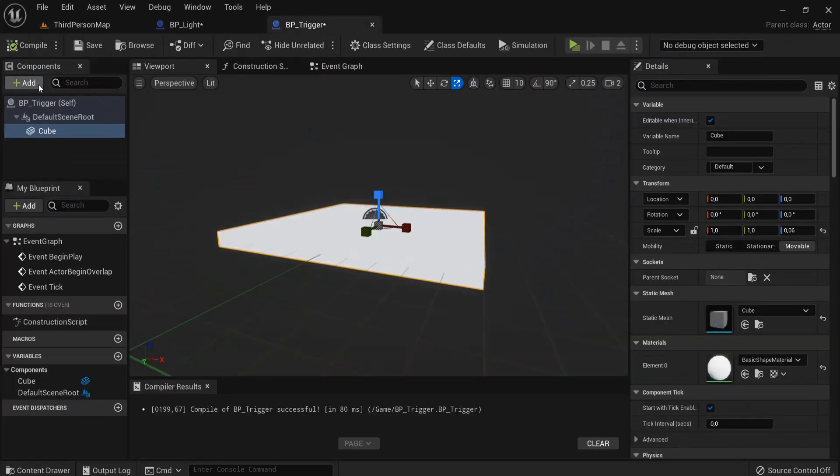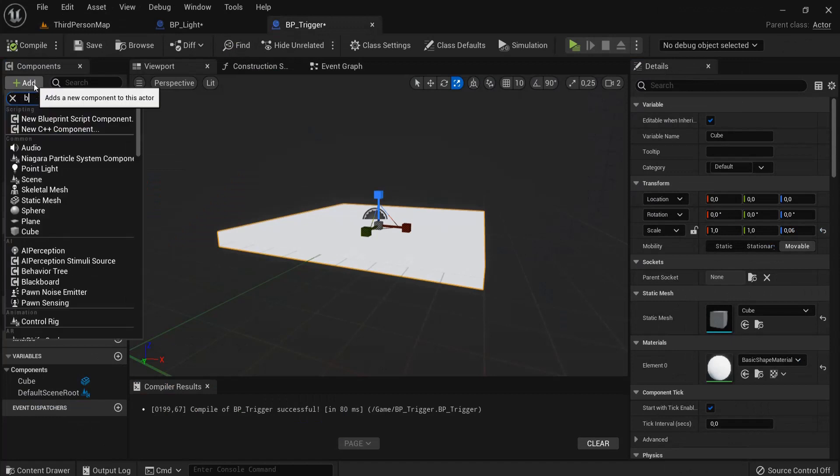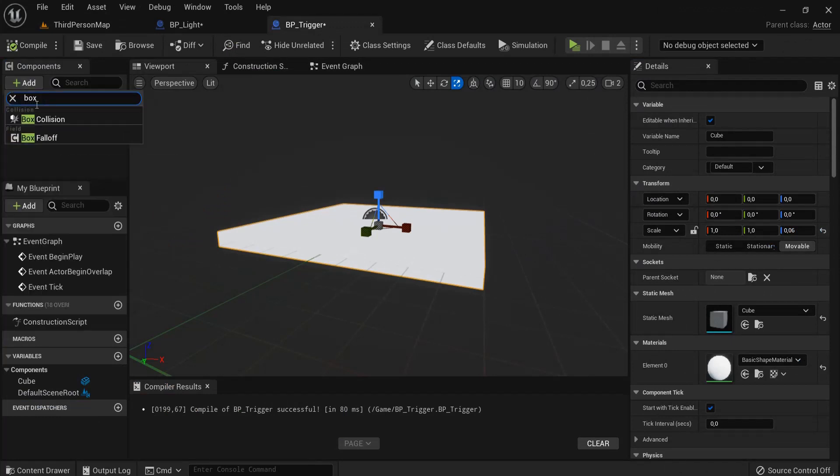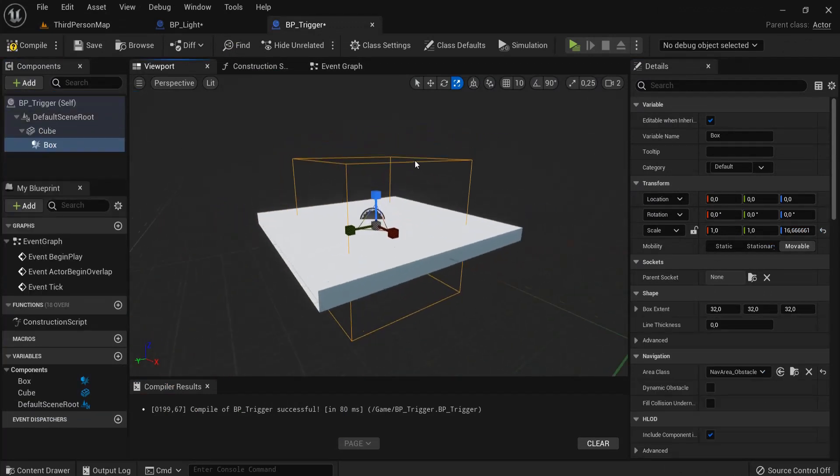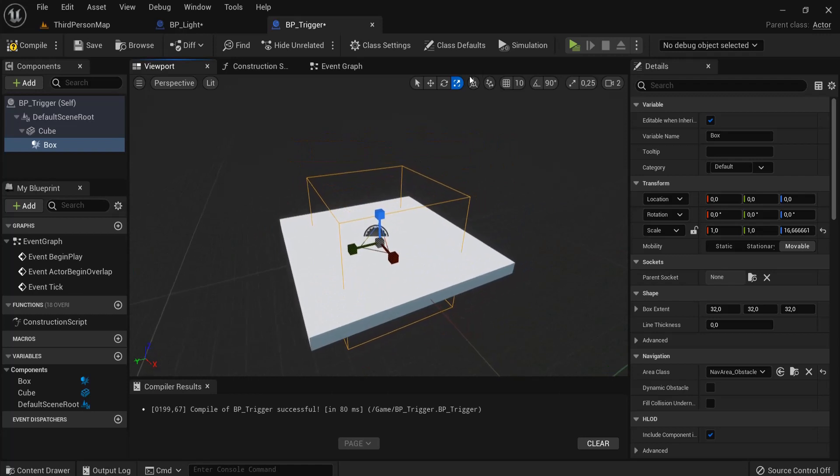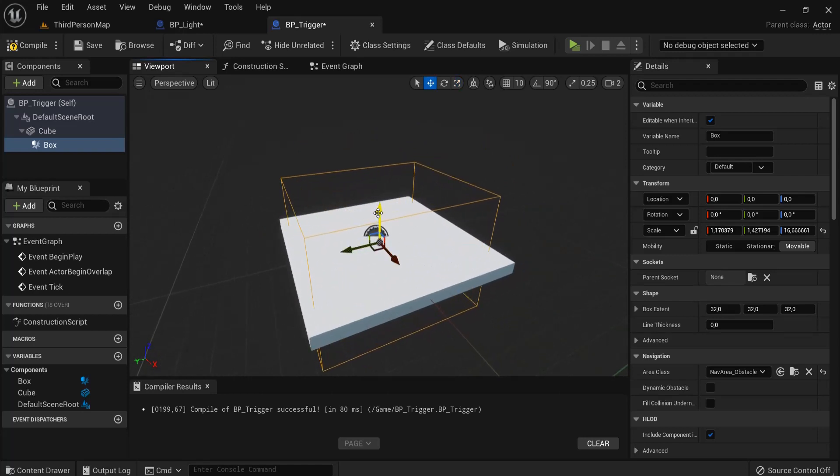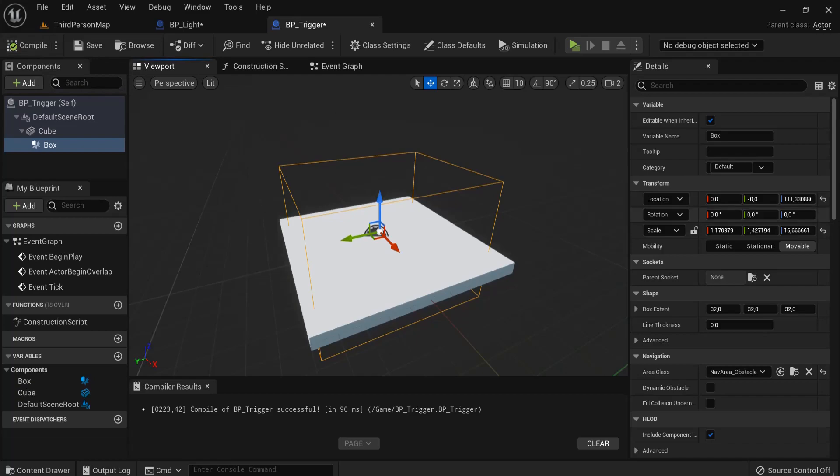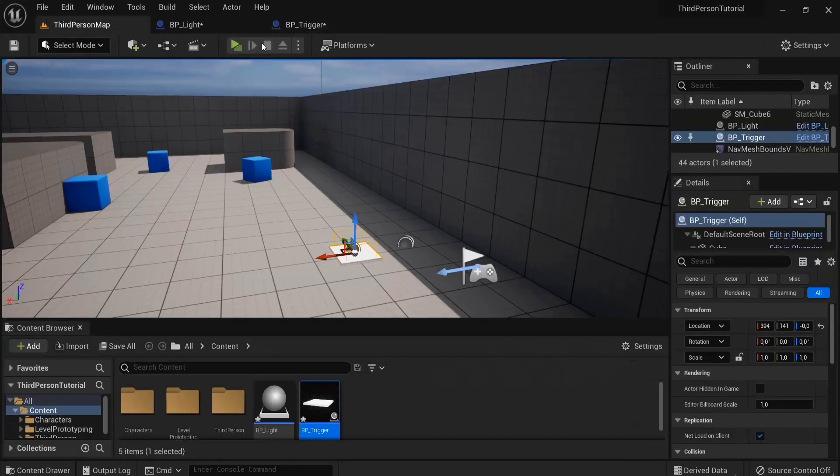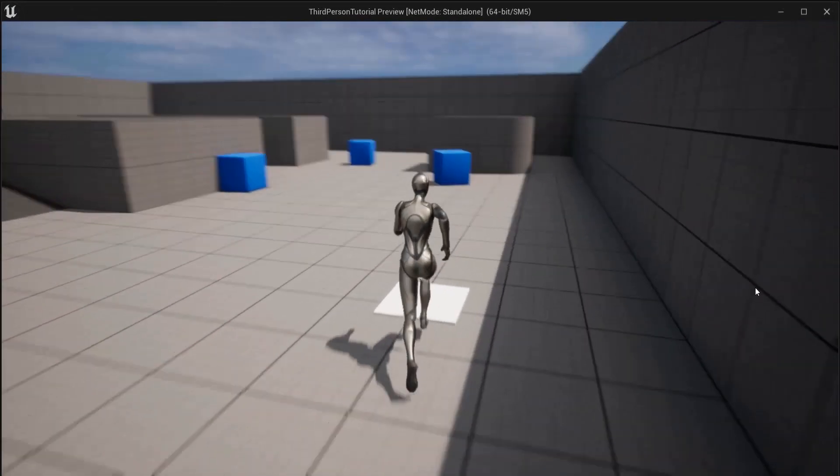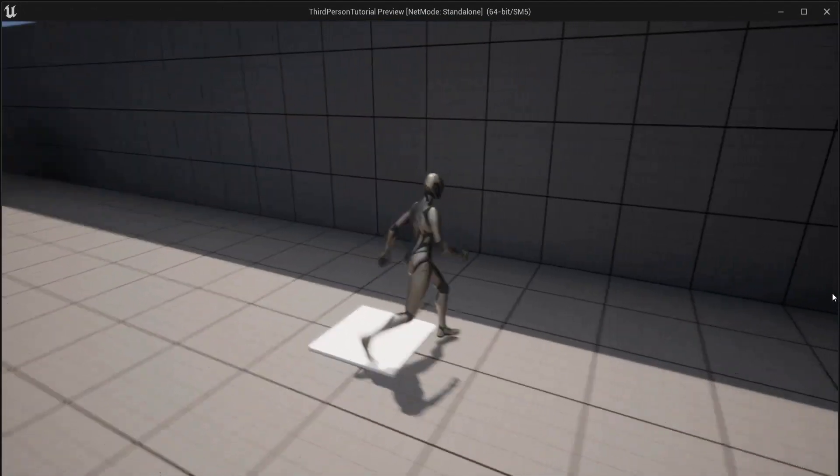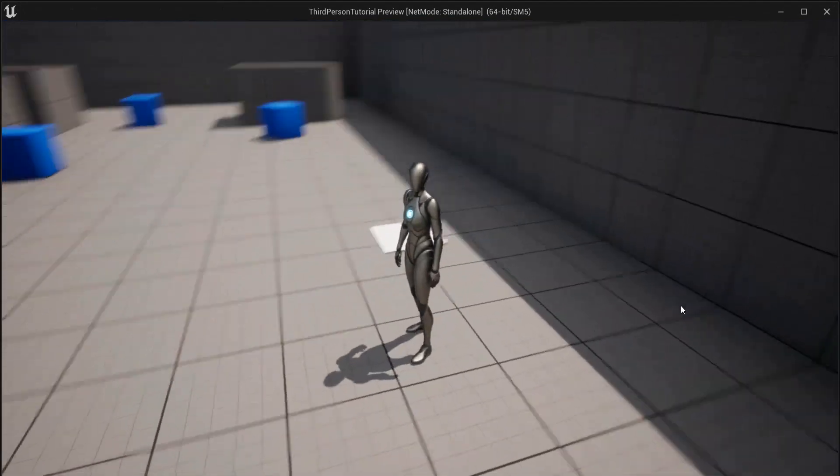So for that I'm going to add a box collision. I'm going to scale this up a bit, maybe drag it up a bit, hit compile. So now when I hit play and I go on top of here, nothing happens. So we need to communicate.